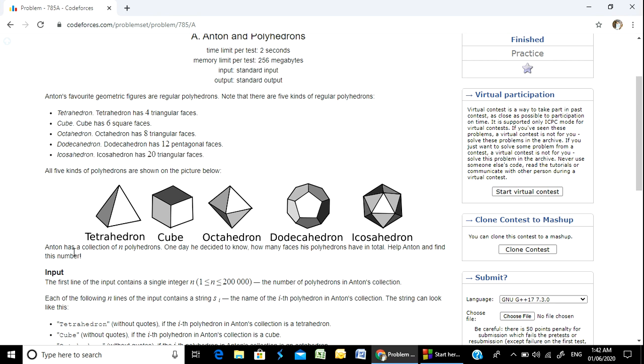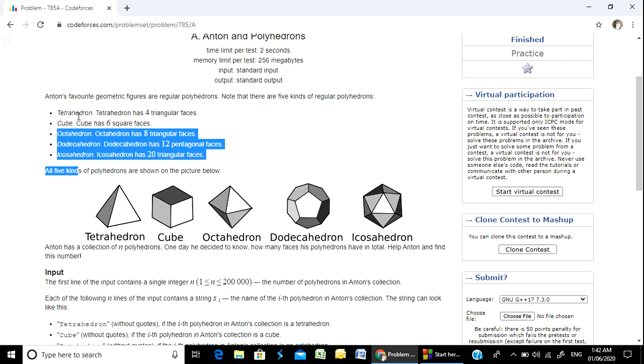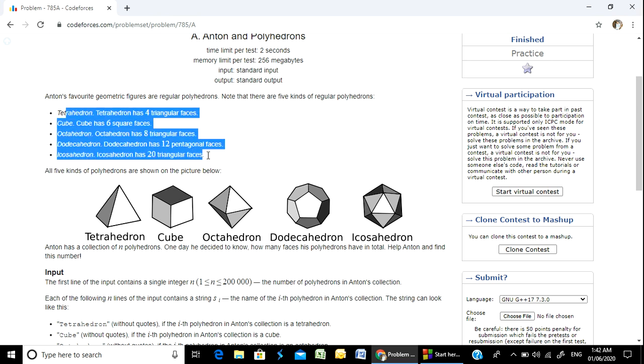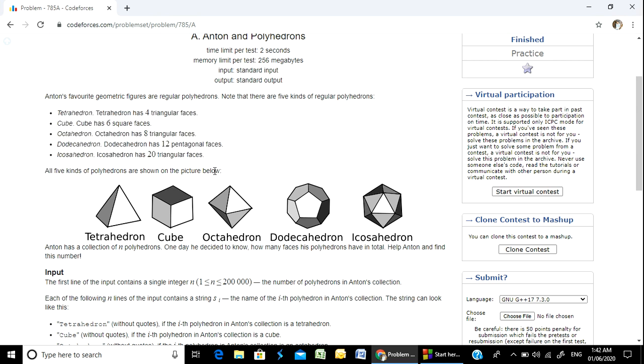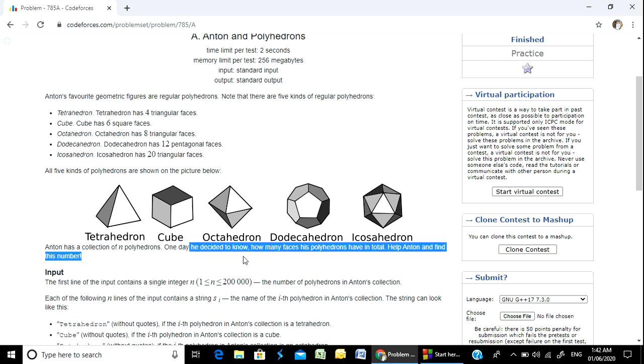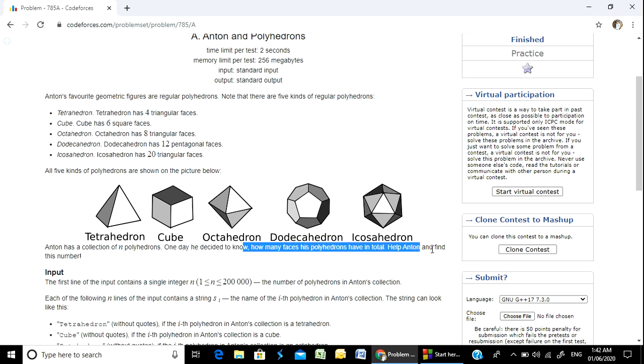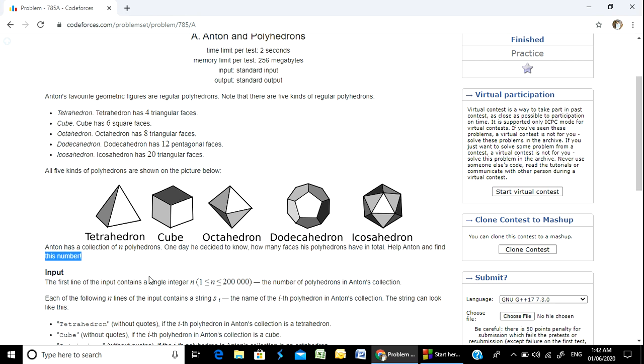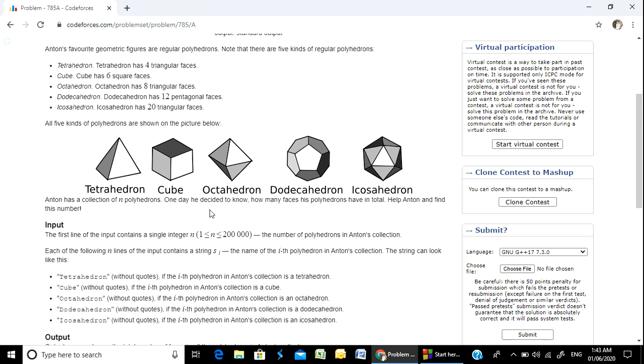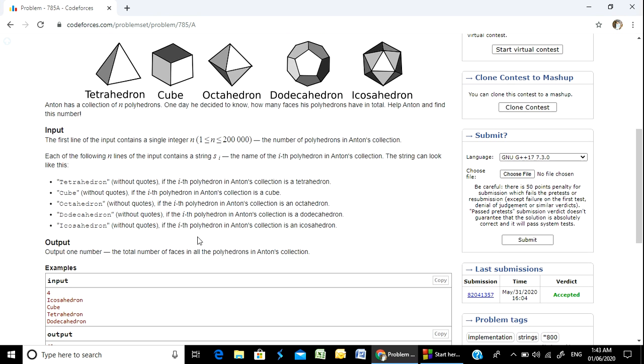So Anton has a collection of polyhedrons. One day he decided to know how many faces his polyhedrons have in total. Help Anton to find this number.